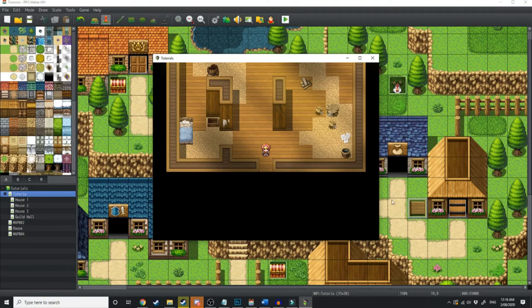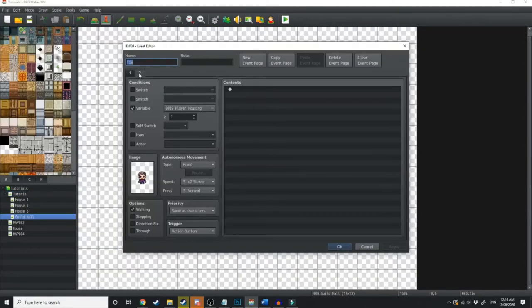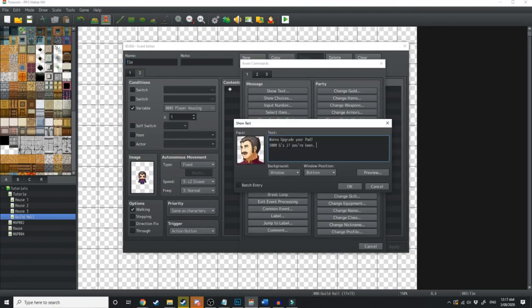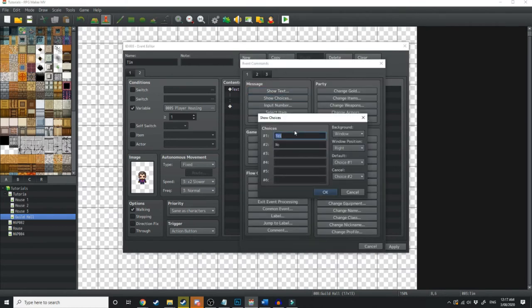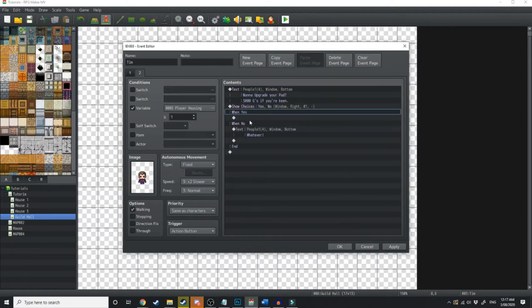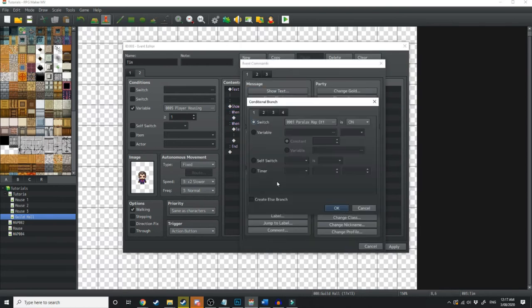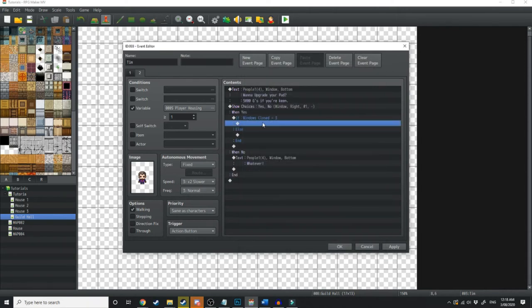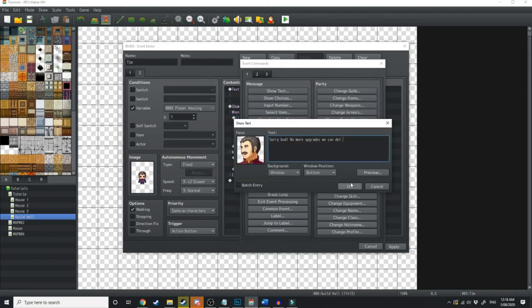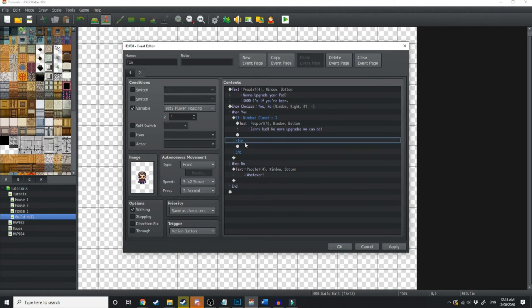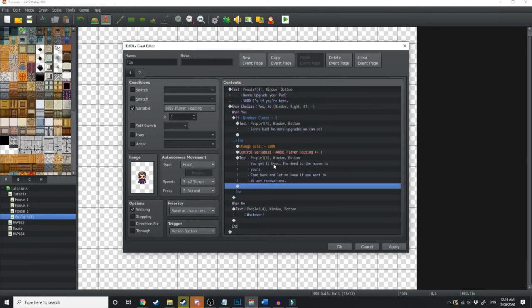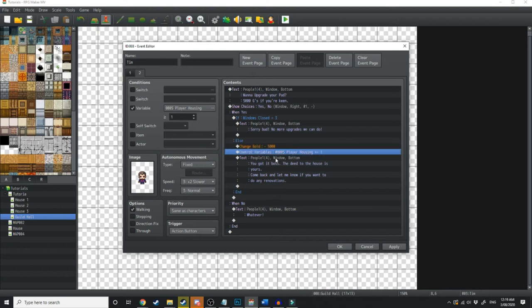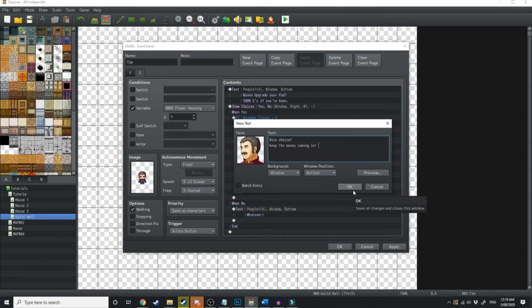So let's get to work on the upgrades. It's real simple. Let's jump back over into the editor. I'm going to move this girl out of the way. I'm going to load up Tim's event and go on to page 2 which we have the variable being greater than player housing 1. Want to upgrade your pad? 5,000 Gs if you're keen. Add another choice. Yes or no. If no, he's just going to say whatever. Now when yes, just so this event doesn't keep repeating and taking your money, we're going to open a conditional branch. So yeah, if the variable equals 3 and create else branch. If it equals 3, that means the house is fully upgraded. So we're just going to say sorry bud, no more upgrades we can do. Now if you don't equal 3, we're going to jump over into this else statement and perform the same check we checked in the first statement. So we'll jump back over here, copy all of this and put it over here. Lose 5,000 Gs add 1 to player housing and then he's just going to say nice choice. Keep the money coming in.